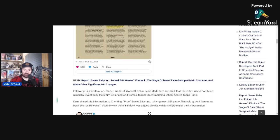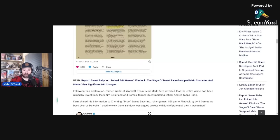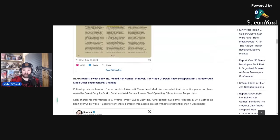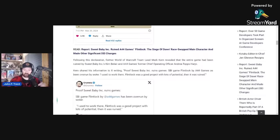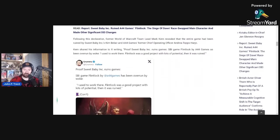So not only does it feature Sweet Baby Inc., but the Chief Operating Officer, Andrea Tops Harjo, for A44 Games was putting this in there as well. And she's the one who hired Sweet Baby Inc.